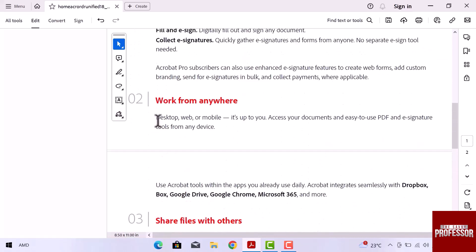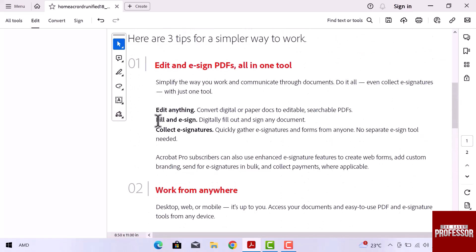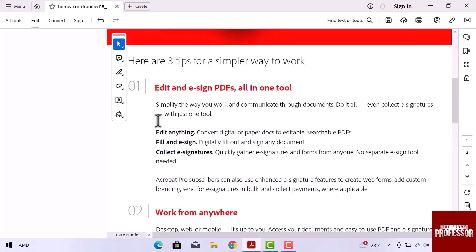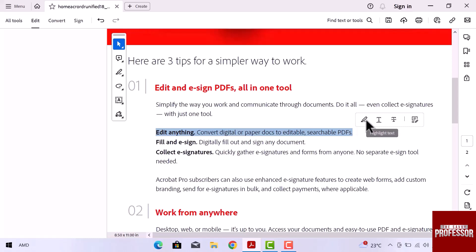Let's select some text area to highlight first. You can see a bar is open. Click over the very first option which is highlight text. You can see the text is highlighted.